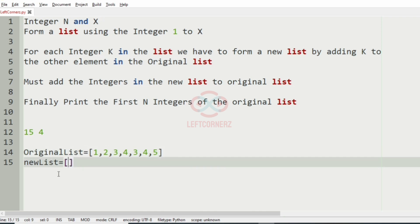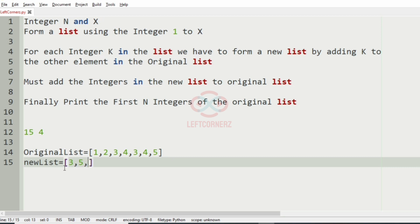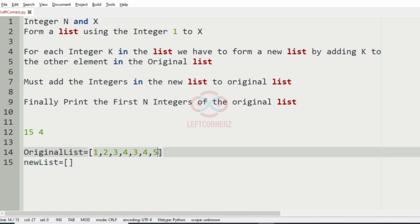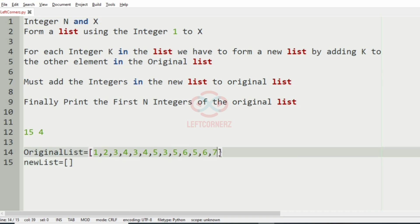After that we move to the next element, which is 2. This 2 will be added to each element of the original list: 1+2=3, 3+2=5, and so on. By adding 2 to all elements we get a new list which is then appended to the original list. Then we have 3, and this 3 is added to each element: giving values like 4, 5, 6, 7, 8, and so on.